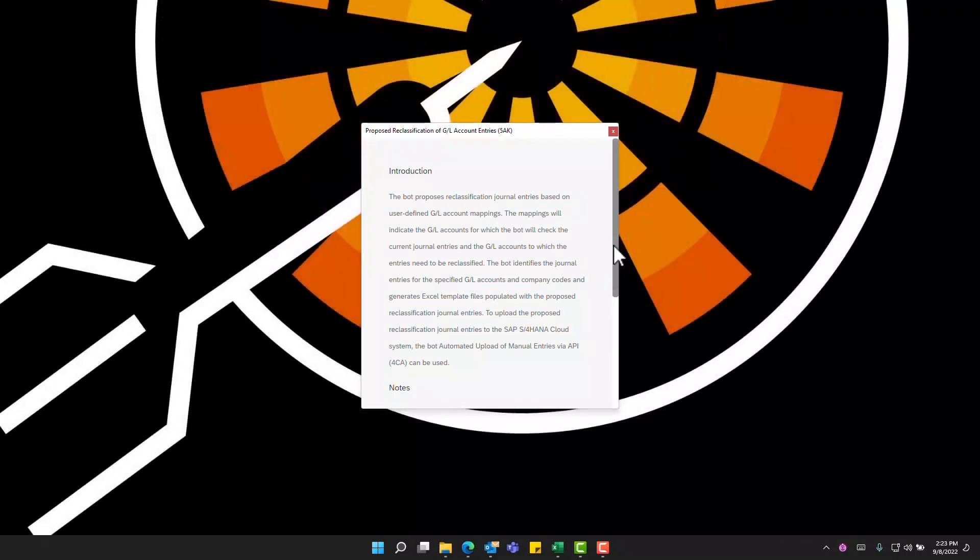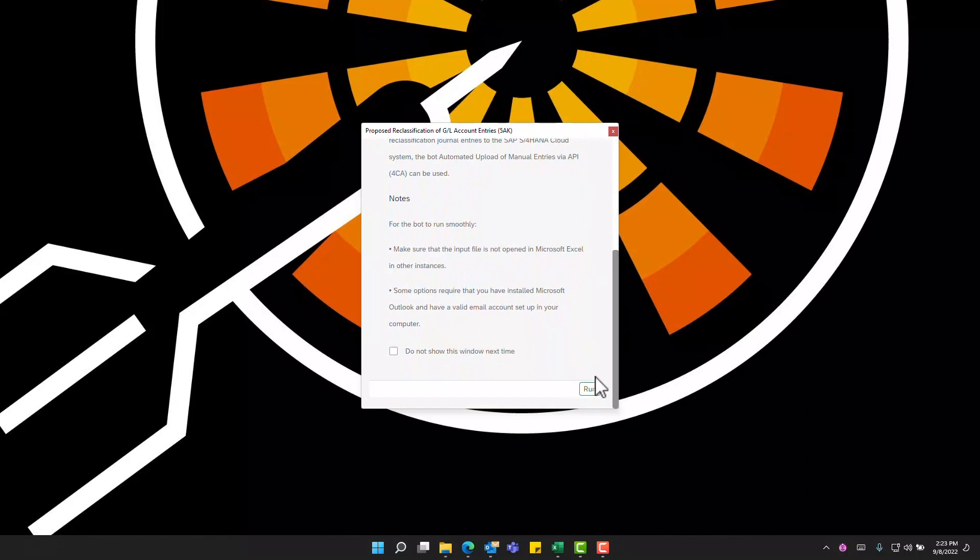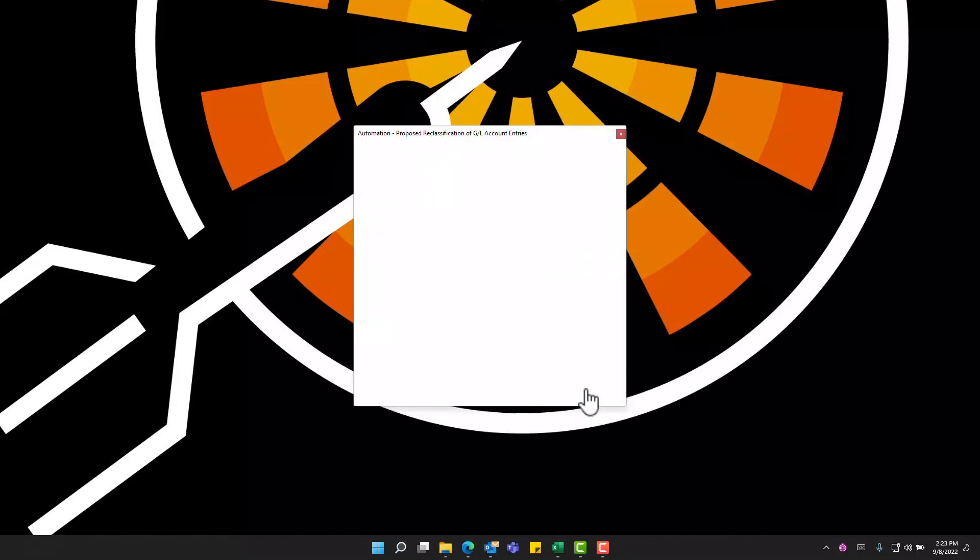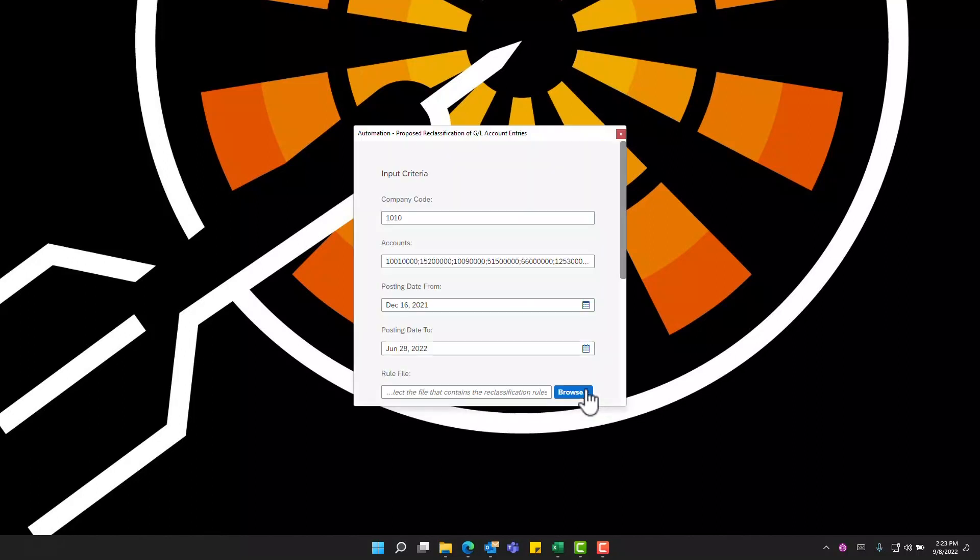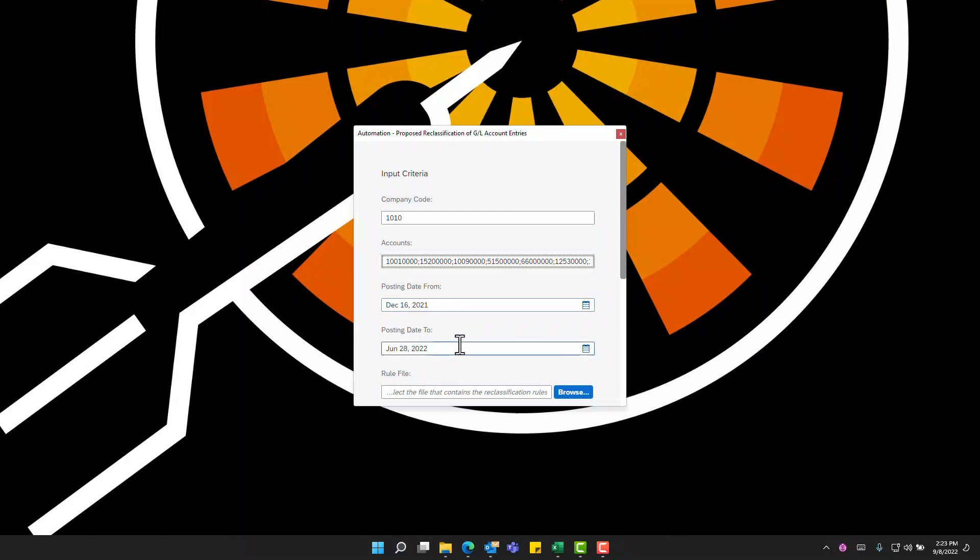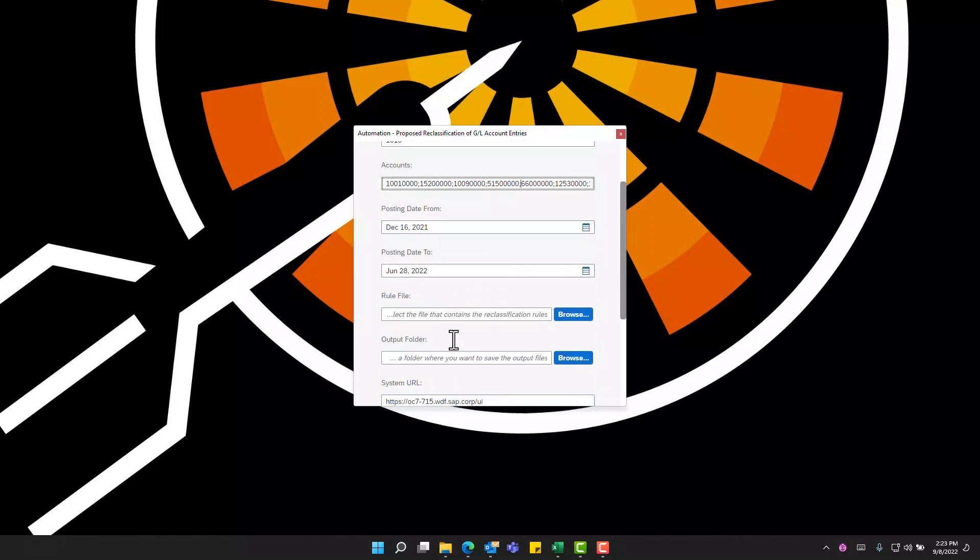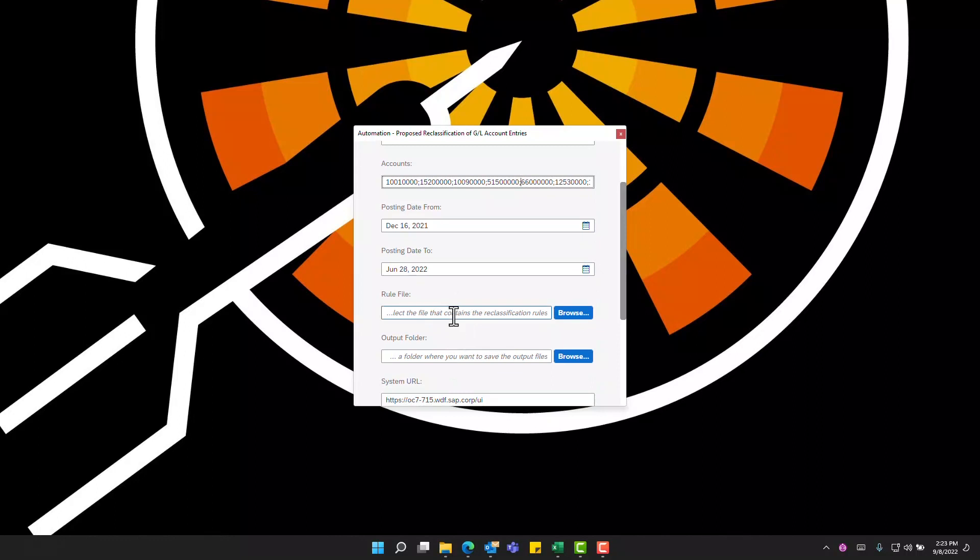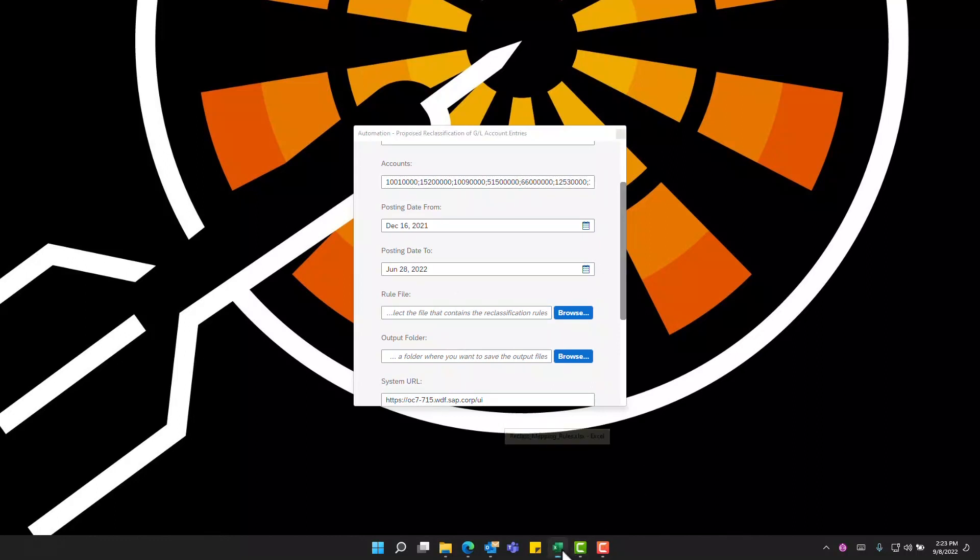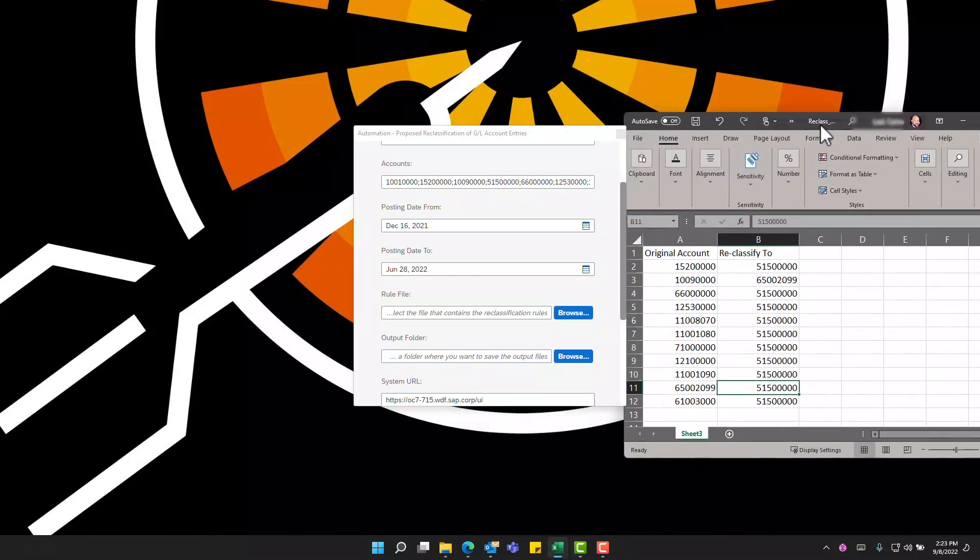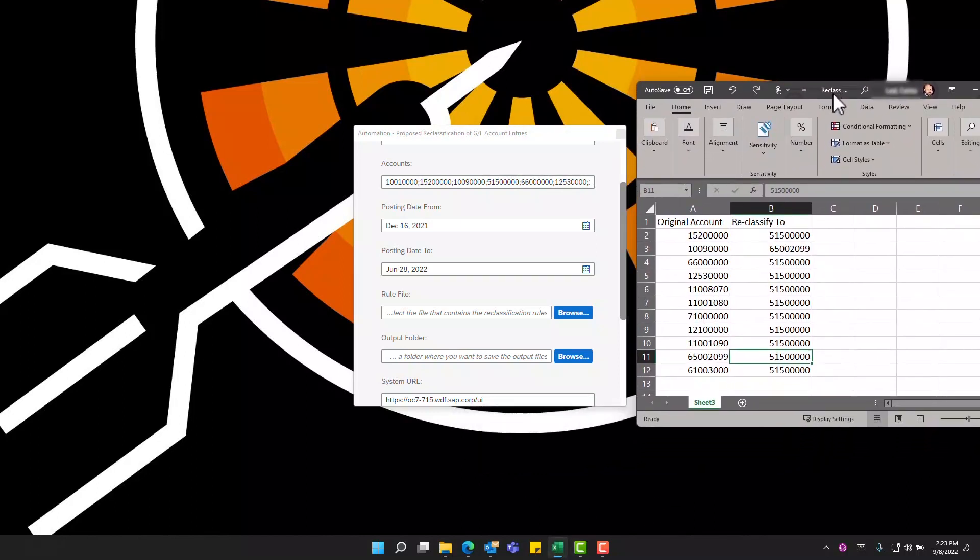We will read the instructions and then we can proceed to run. In the input criteria we will enter the company code accounts to scan separated by semicolons. This has already been pre-populated. We will use the posting date from and to to set up an interval. Then we will specify where the rules file is located. I have already created a rules file and for illustration purposes this is what it looks like.